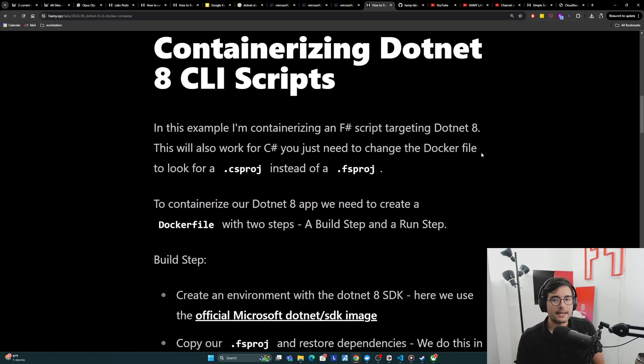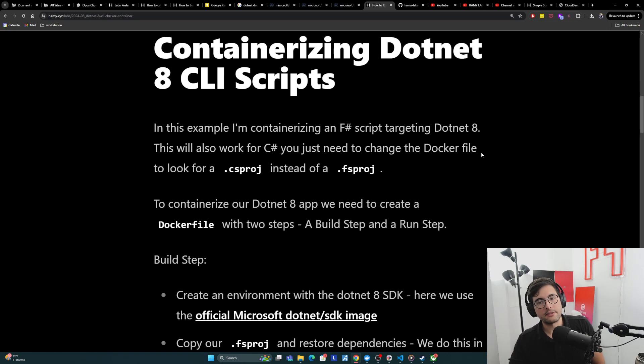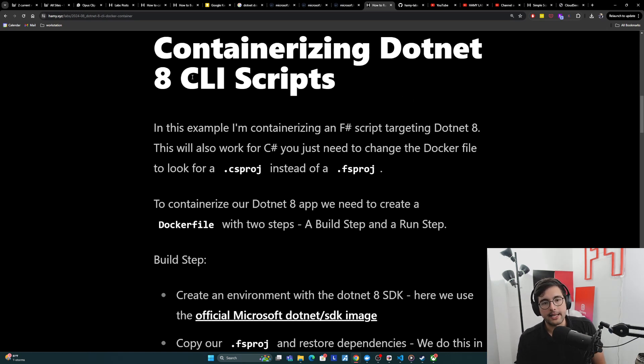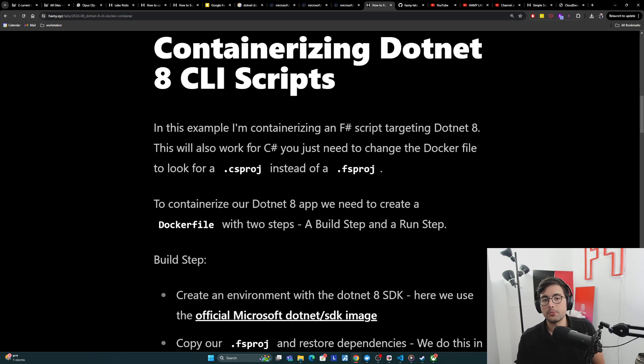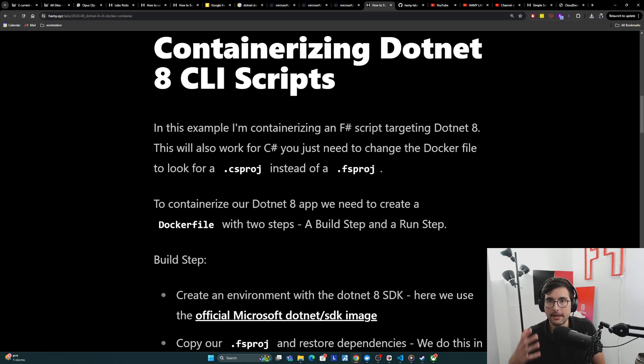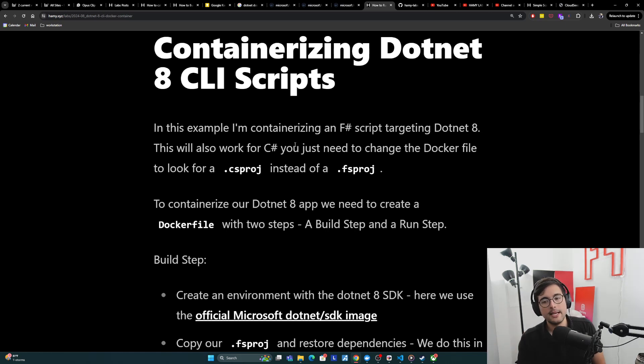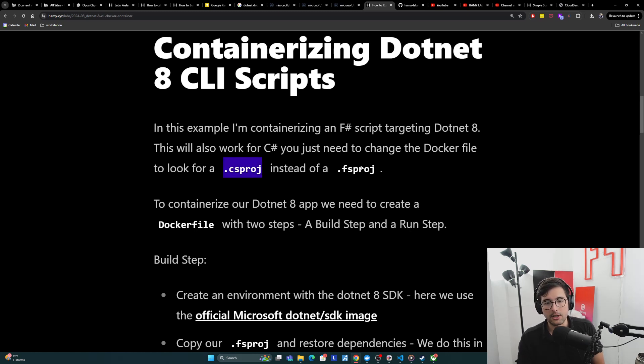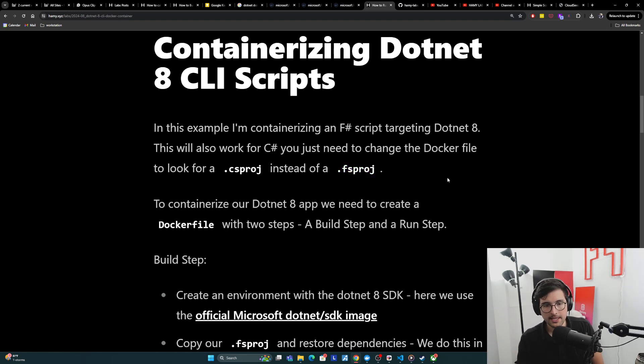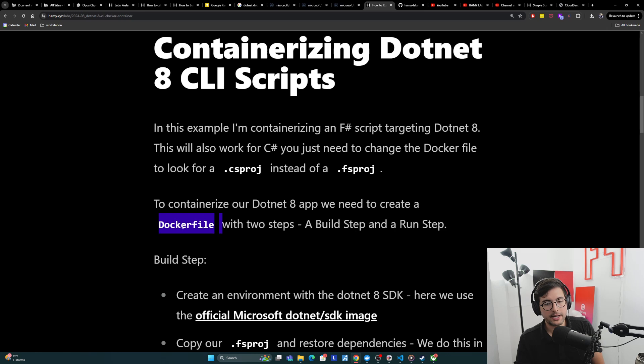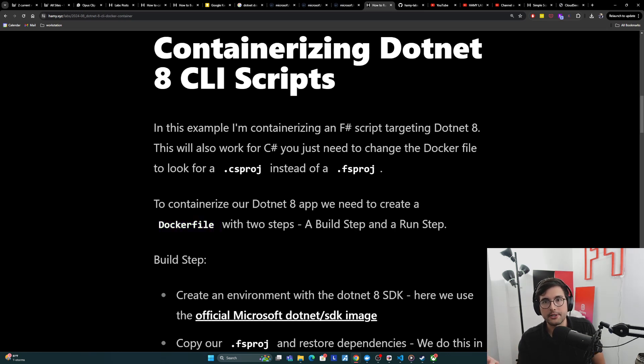So with that understanding of the script and kind of why we're even using containers in the first place, let's talk about containerizing our .NET 8 CLI scripts. In this example, I'm going to be containerizing an F# script targeting .NET 8. This will also work for C#. They both target .NET. So basically the exact same thing, but you do need to change the Dockerfile to look for a .csproj instead of a .fsproj, because that's basically the only difference.